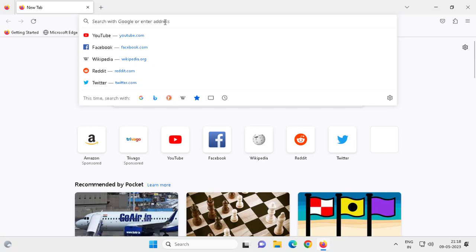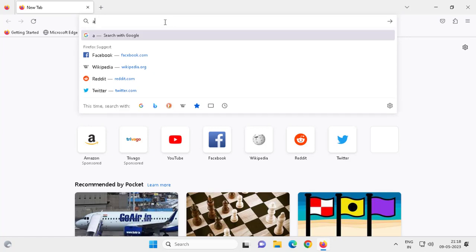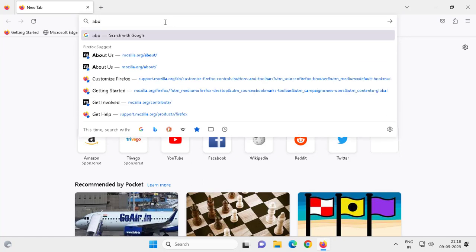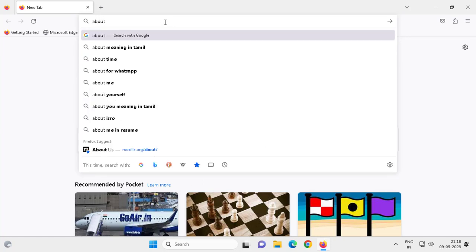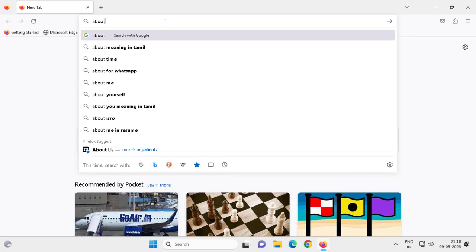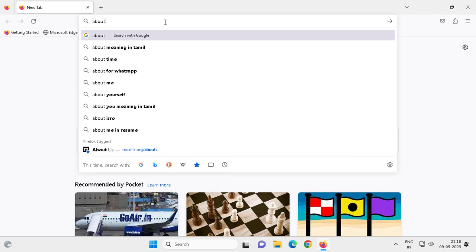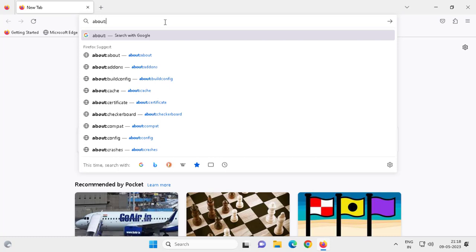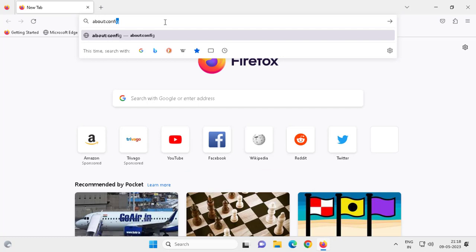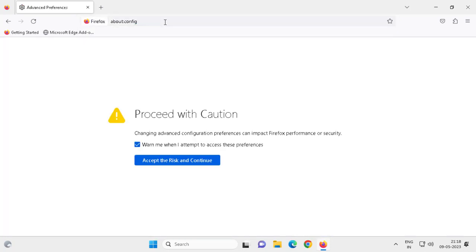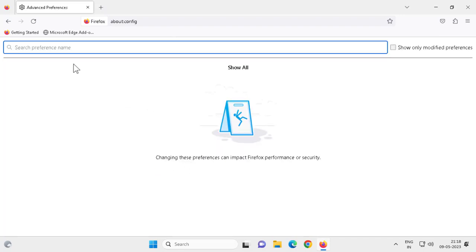Go to the search window and type about (a-b-o-u-t) and you need to double dot colon. Select that and type in config (c-o-n-f-i-g), press enter. Now you need to click Accept the Risk and Continue.